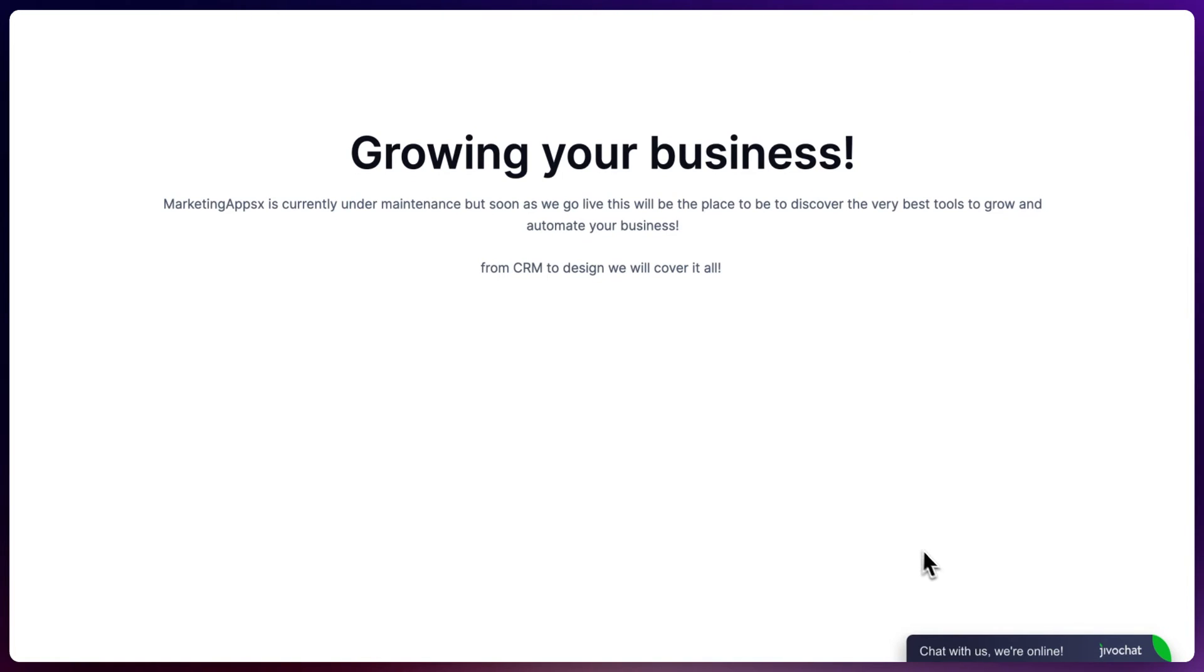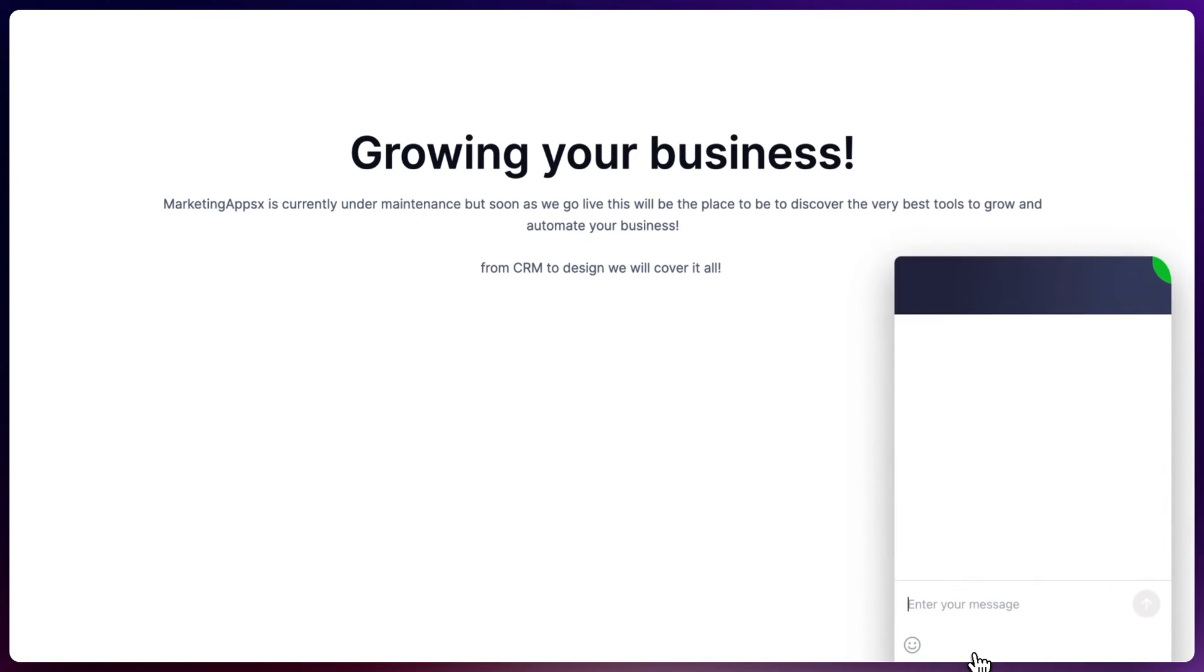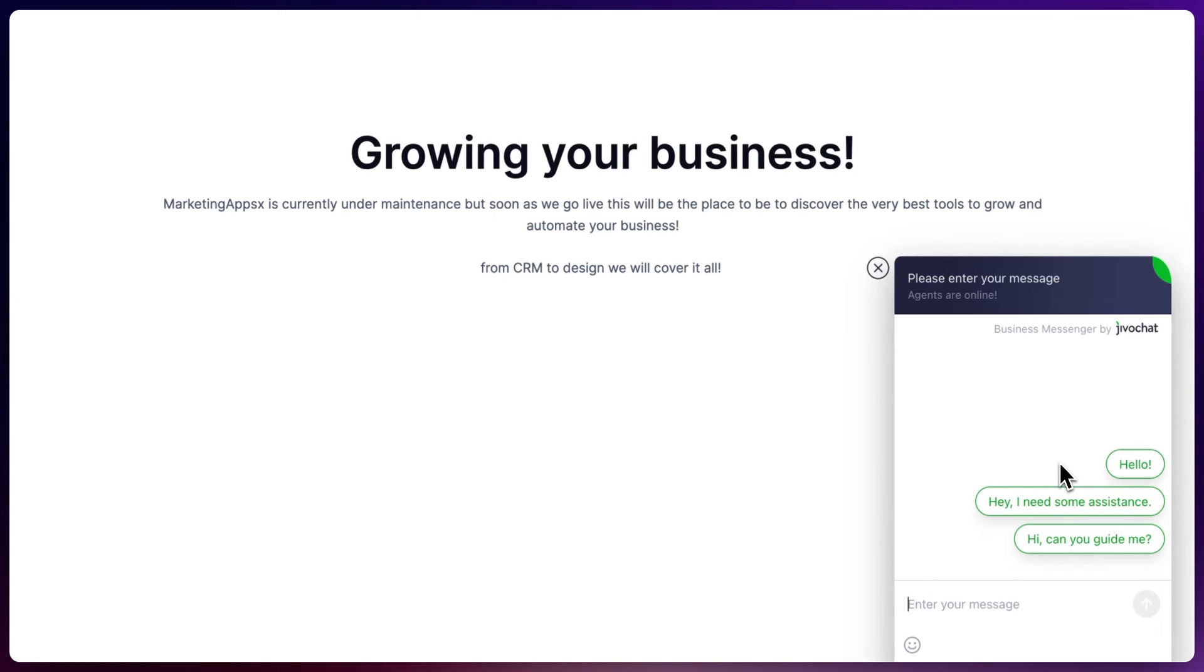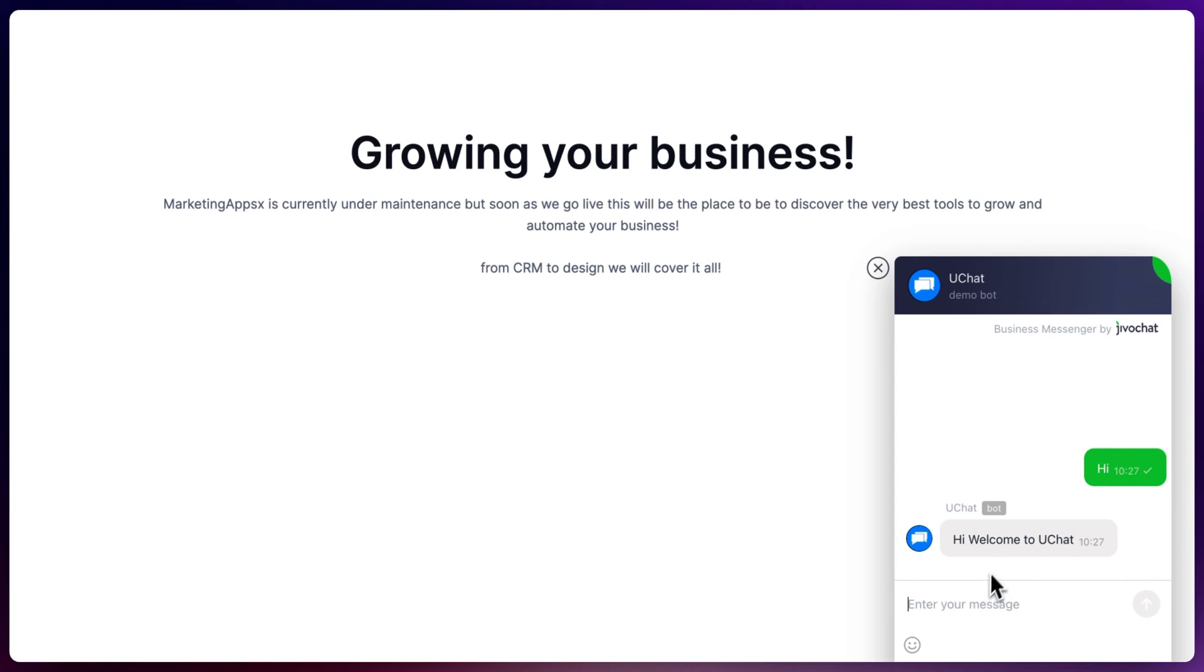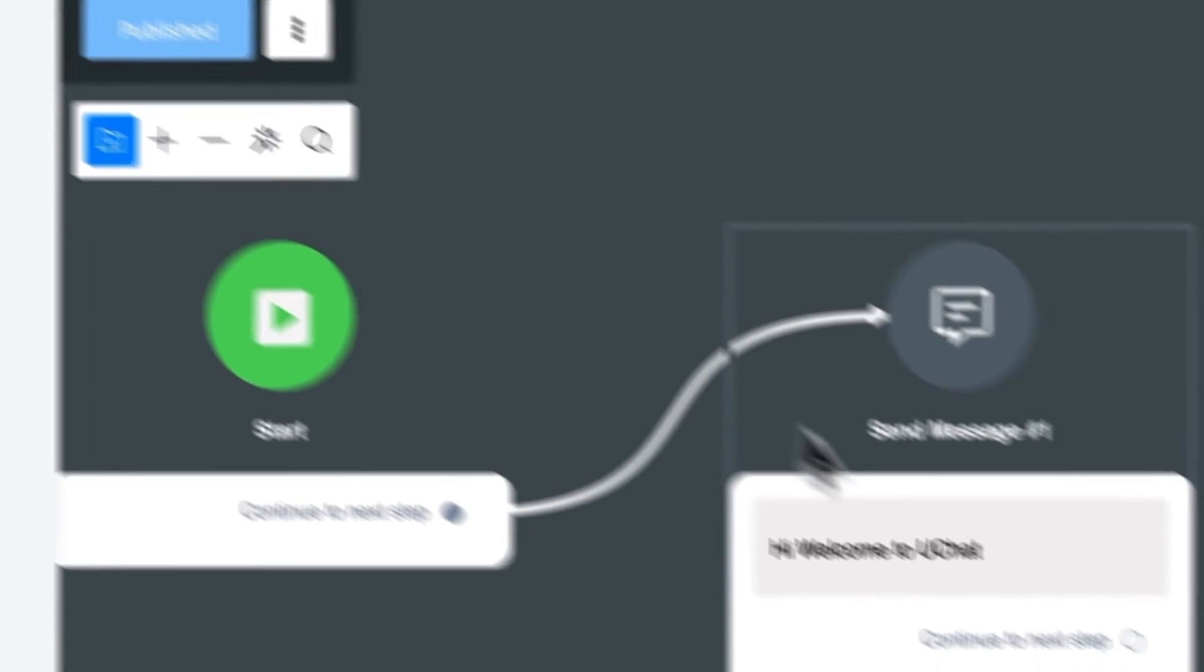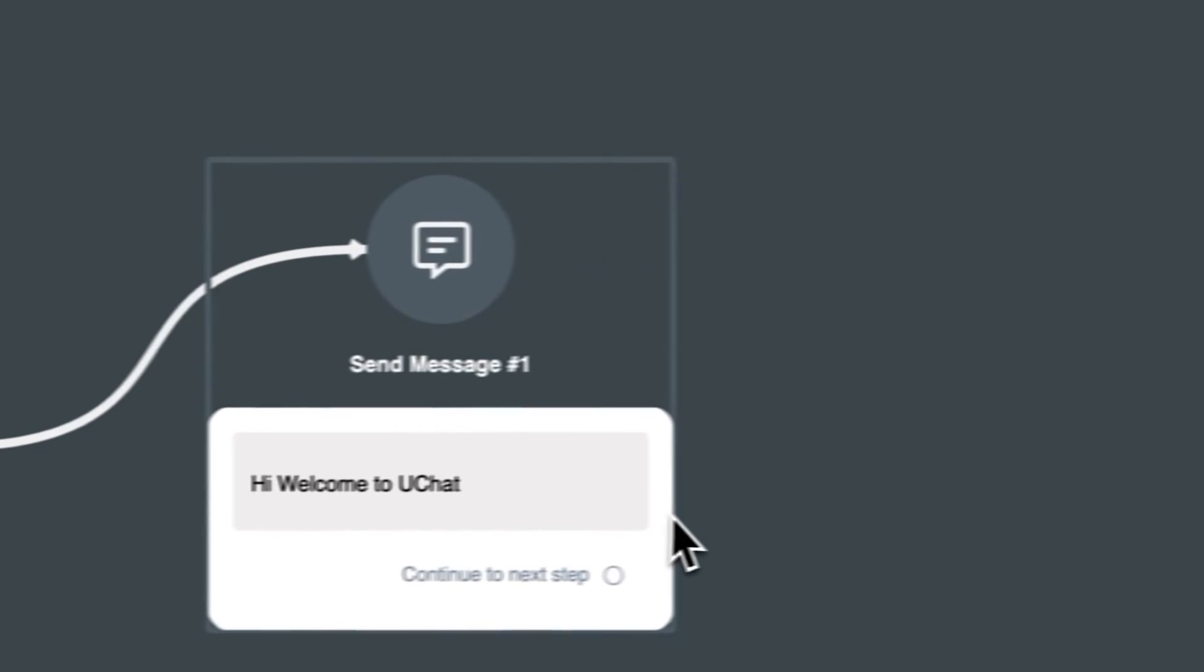As you can see, the widget will now pop up and here we can interact. So let's say hi. And now we will have our welcoming message that we just enabled in our uChat chatbot, as you can see here.